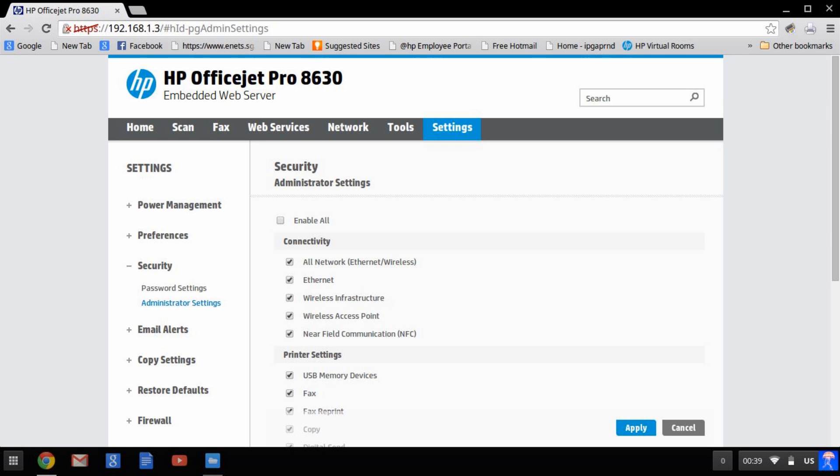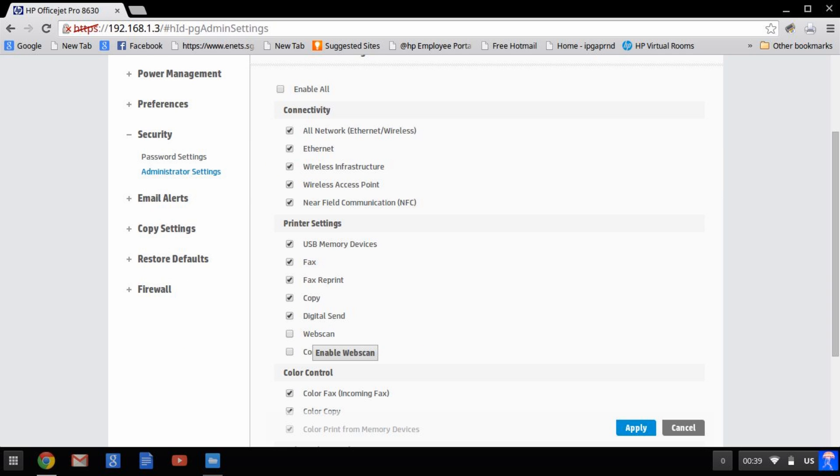Under Administrator Settings, look for Printer Settings. There should be a web scan option. Check it and apply.